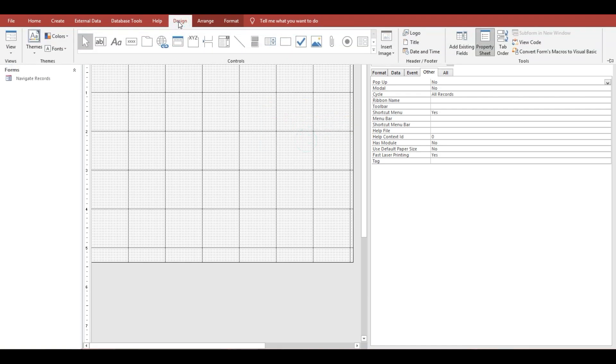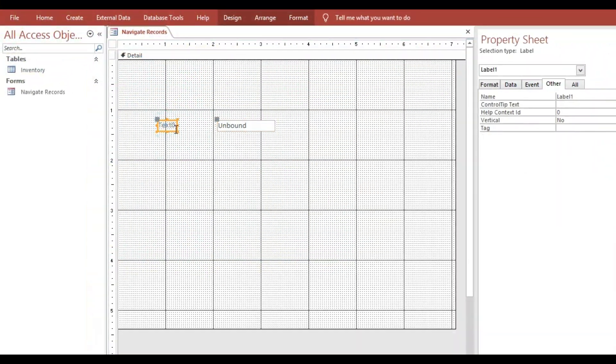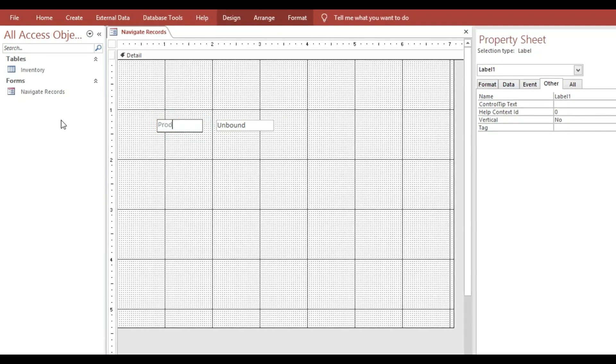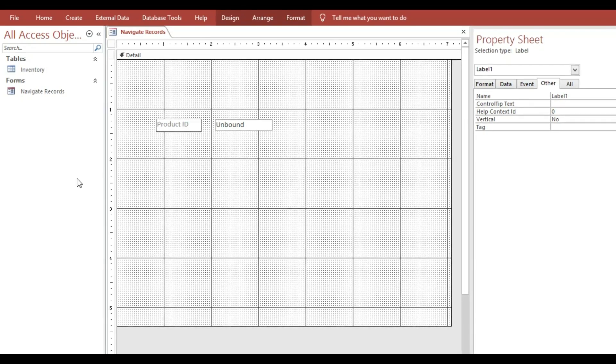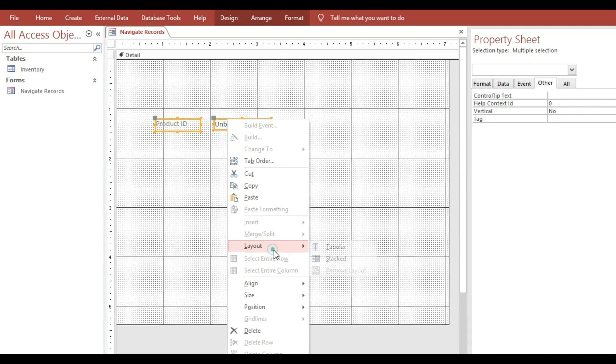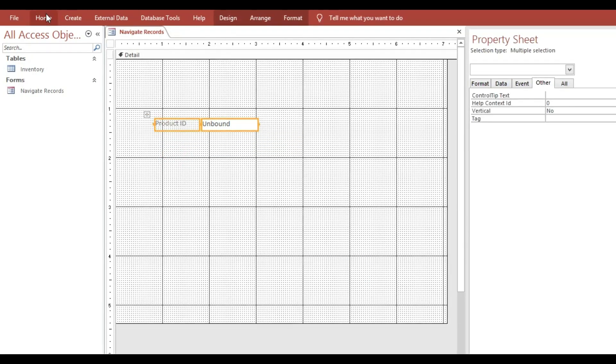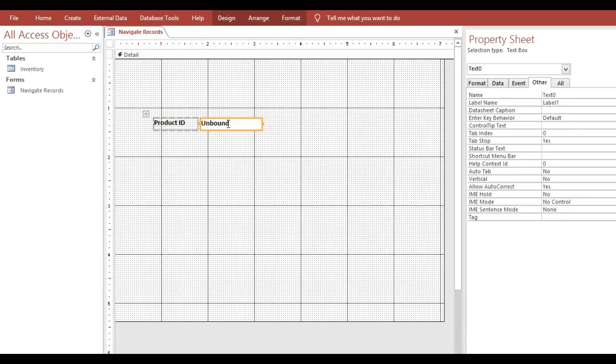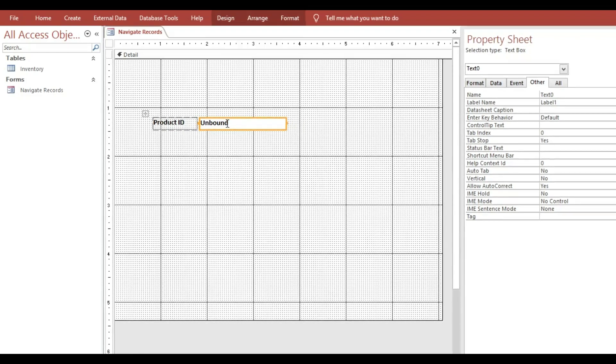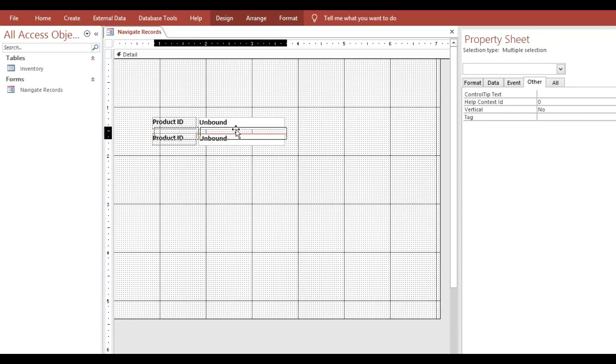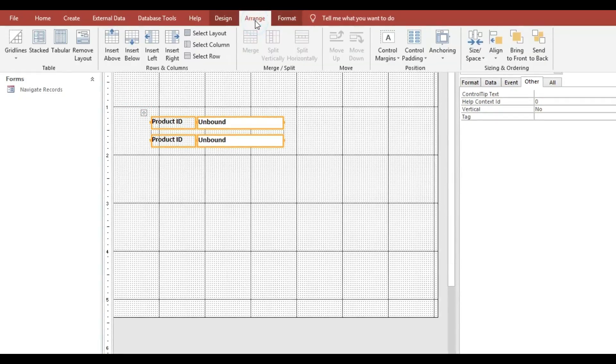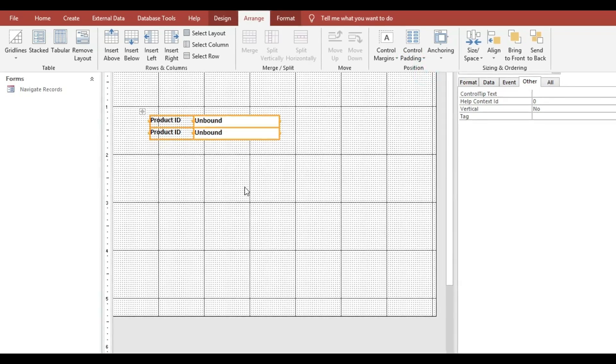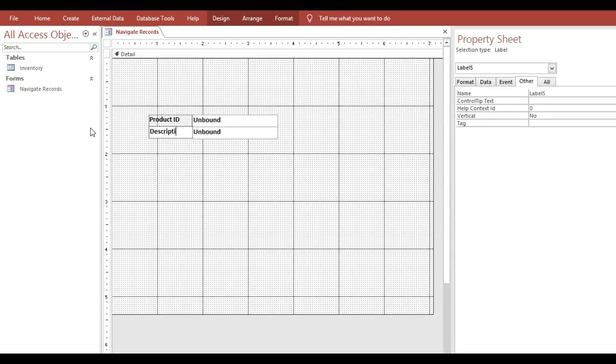Then I will add a text box. This is Product ID. We'll make it stuck. Next I will copy because we need two text boxes, then arrange. I will take this one and rename it Description.